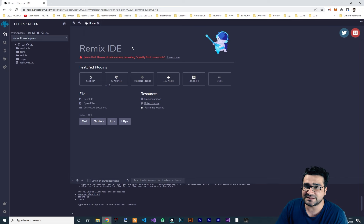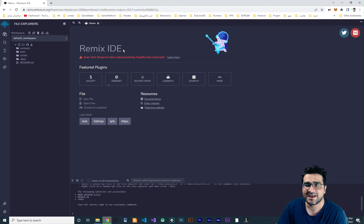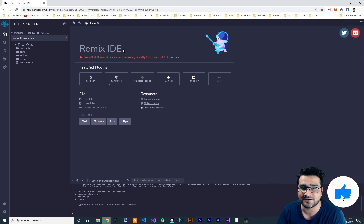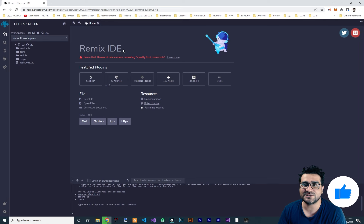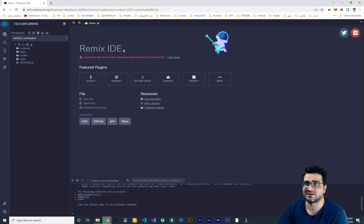The language that the blockchain uses in Remix IDE is Solidity, and it's much like Game Maker language and JavaScript. I will show you step by step what it is and how it works.